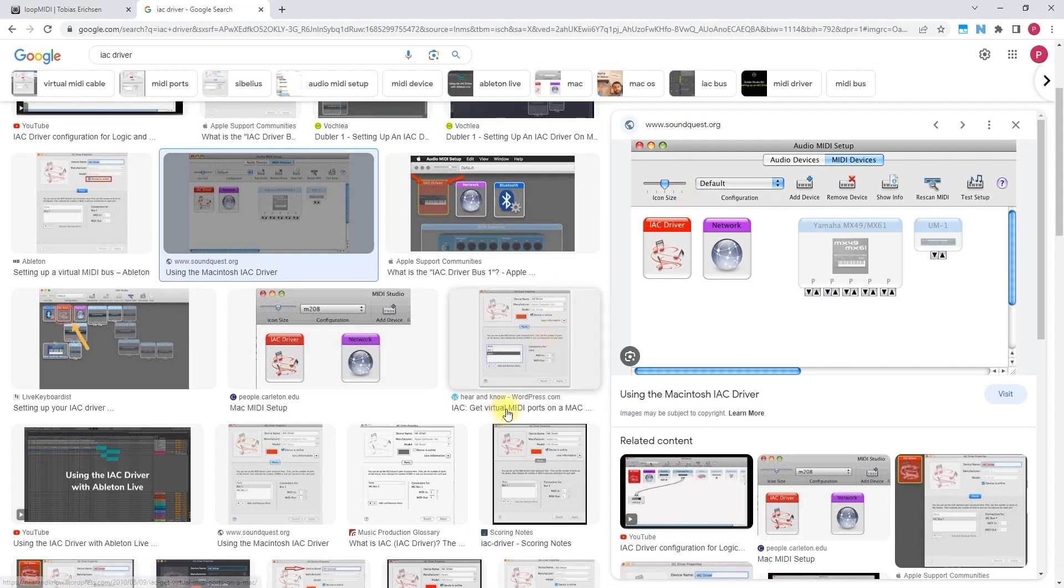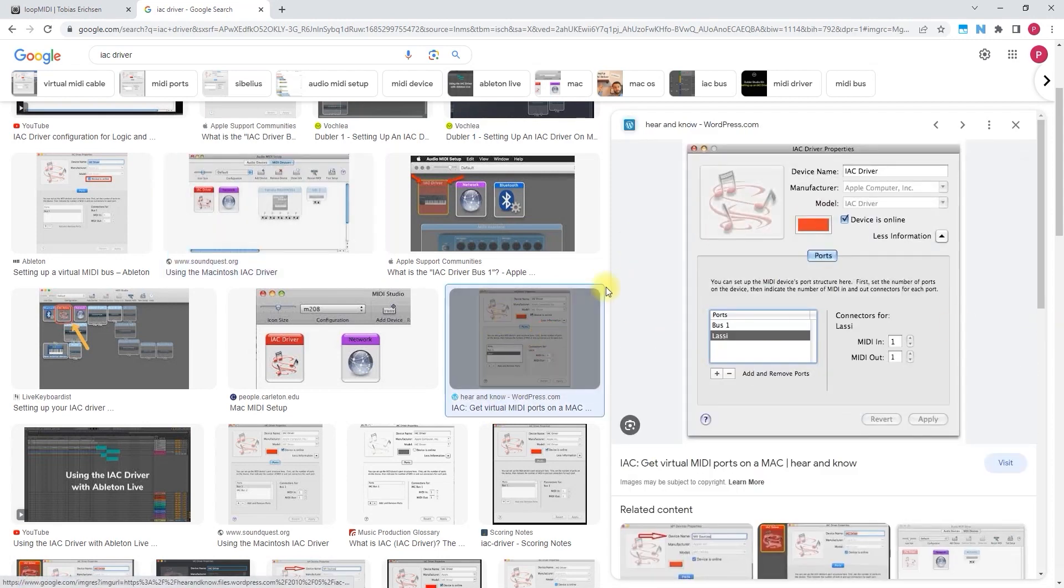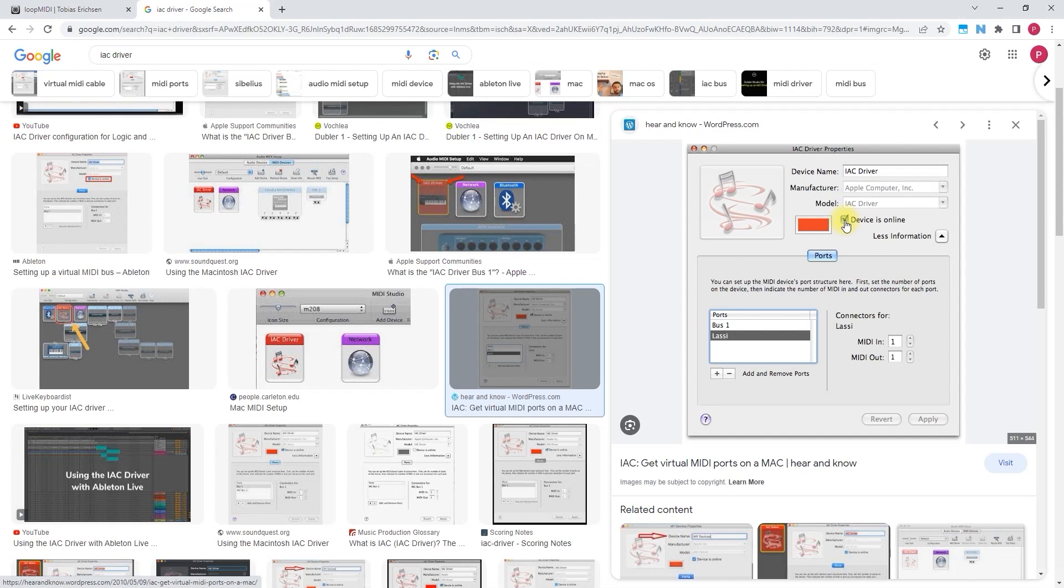Once you press on IAC driver, you should see something like this. And then what you need to do is just enable and press here, devices online. And then once you do this, you should see this IAC driver enabled in Pro Tools and you can select it.